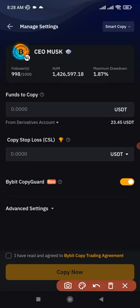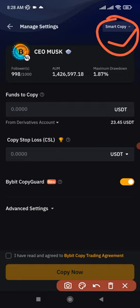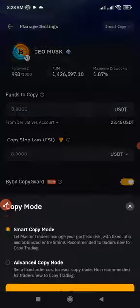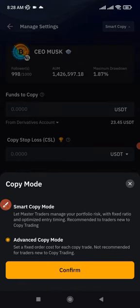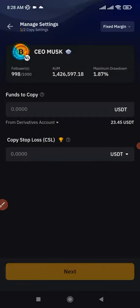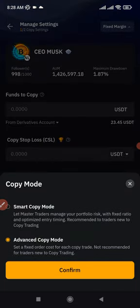Once you click follow, it brings you to this page. At the top you'll see the 'Smart Copy' option — smart copy means you have fewer options to adjust. You can click on it and switch to the 'Advanced' option if you want to set up your own leverage and all of that. Let me walk you through smart copy first.